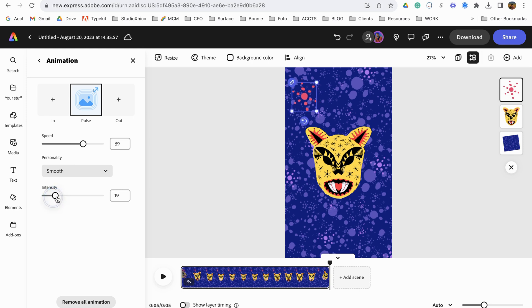Put the intensity a little lower and the speed a little lower. And so now we have one star.